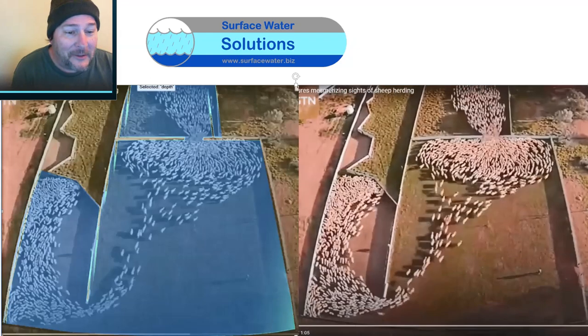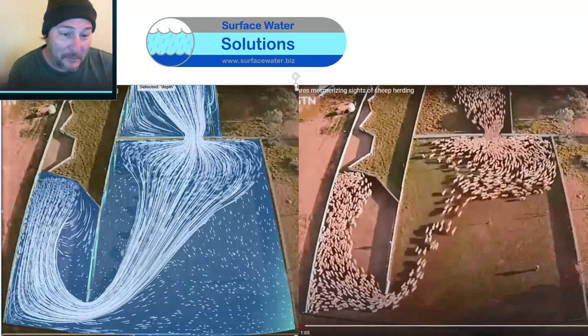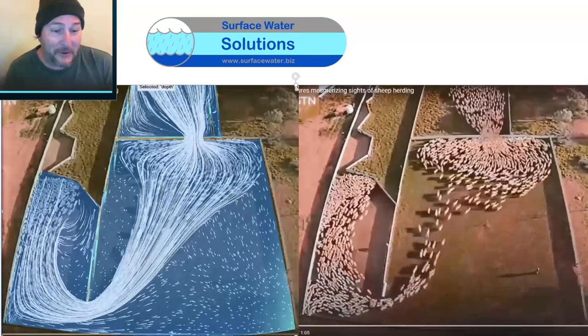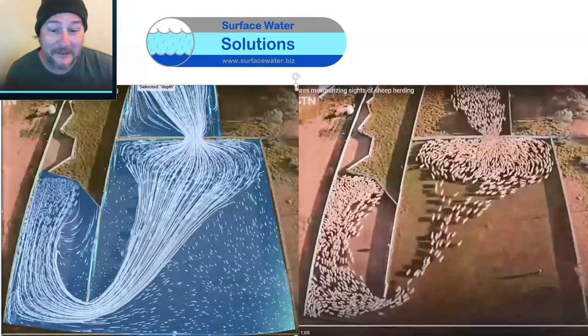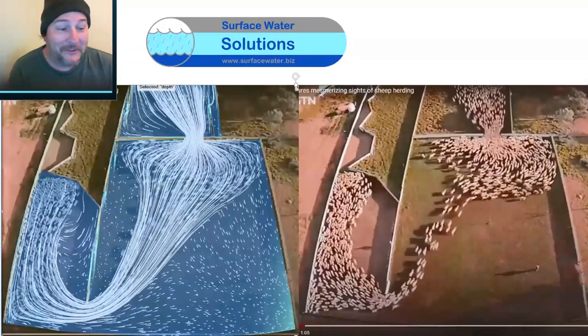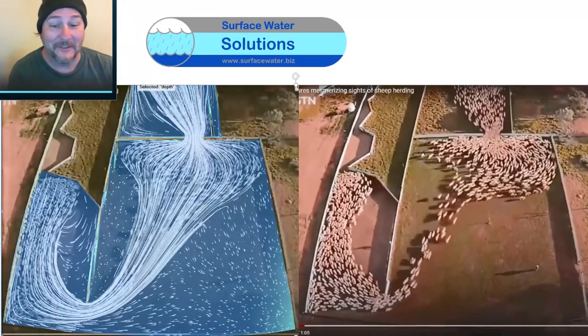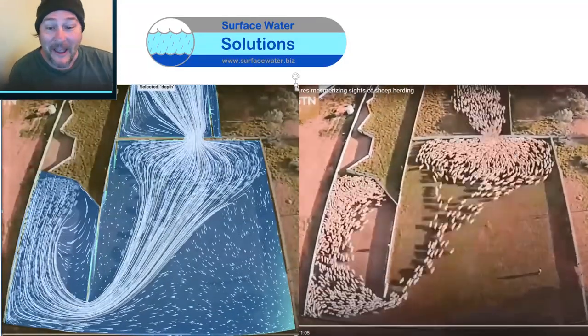All I've done here is put some terrain modification in to build the fences in, and what do you know — looks like we've got ourselves an analog system here.